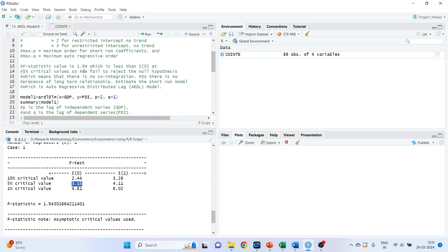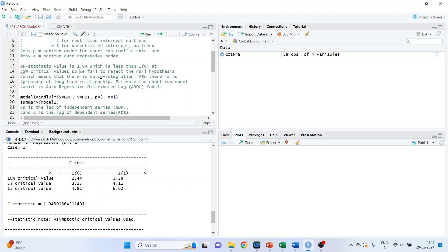F statistics value is 1.94 which is less than I(0). We are considering 5% critical value. So we fail to reject null hypothesis which means that there is no co-integration. So there is no presence of long-term relationship. Estimate the short-run model which is the autoregressive distributed lag model.